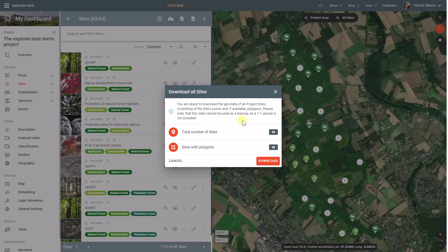Also, as the sites on explorer.land are composed by dots or also polygons, we have to deliver these in separated ways for technical reasons.